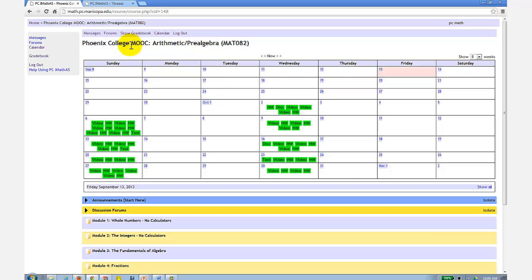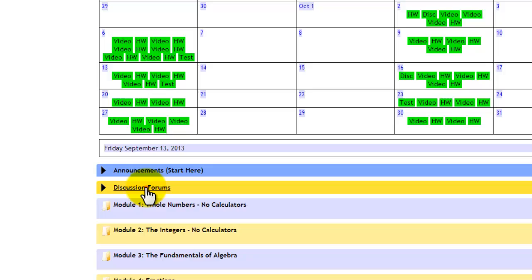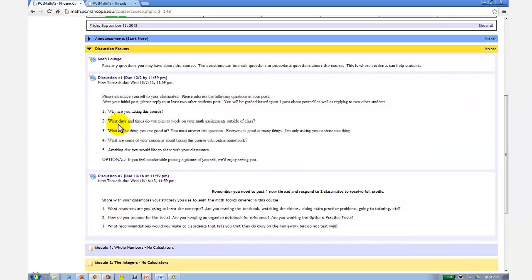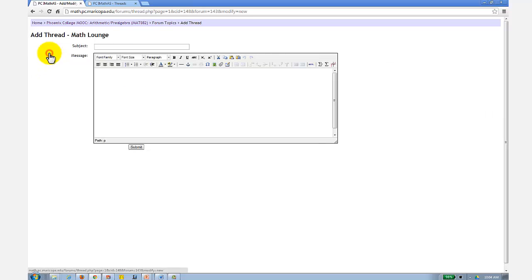You can also post questions in the math lounge discussion forum under the discussion forums tab. Click on math lounge. Click add new thread. You can ask homework questions here, or general questions about the course.